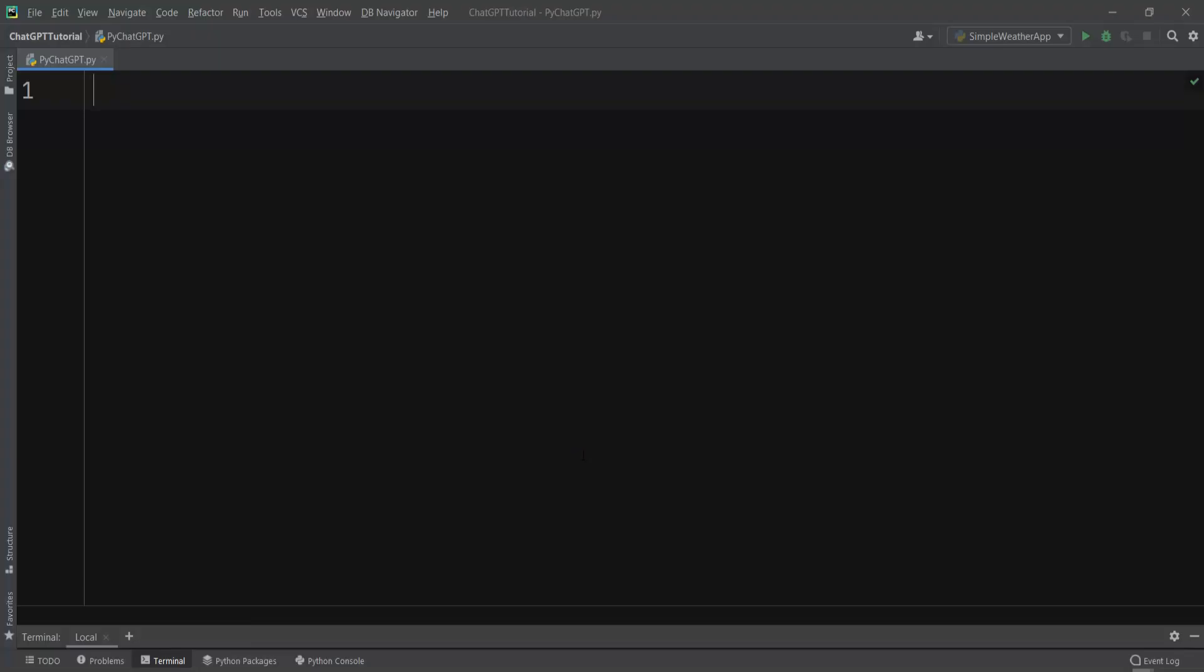Hi friends, I'm Parwaze and in this video I'm going to show you how you can use ChatGPT API or OpenAI API with Python programming language.